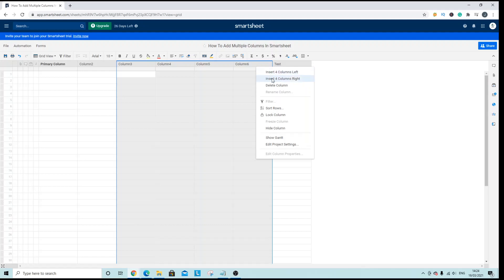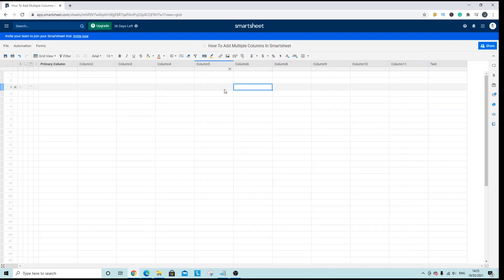So if I click right it will go beyond the column six, if I go left it will be just before column three and there you go these four columns have been added.